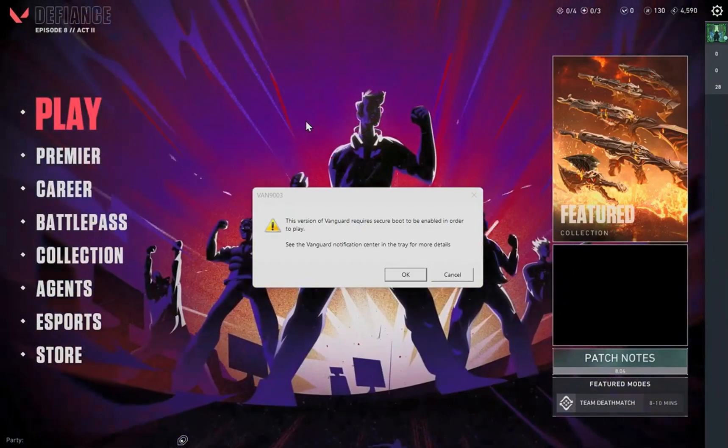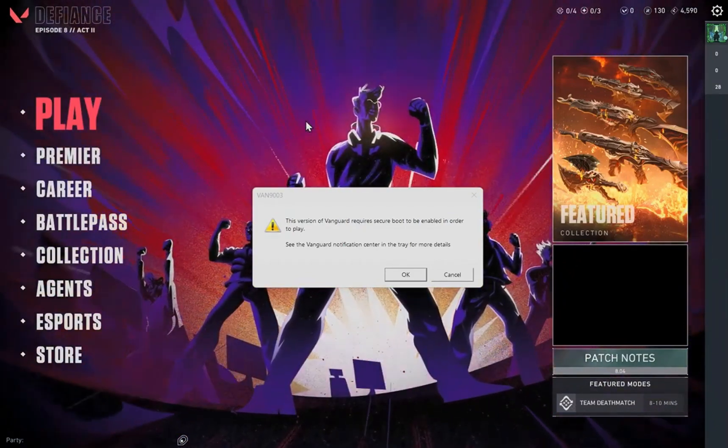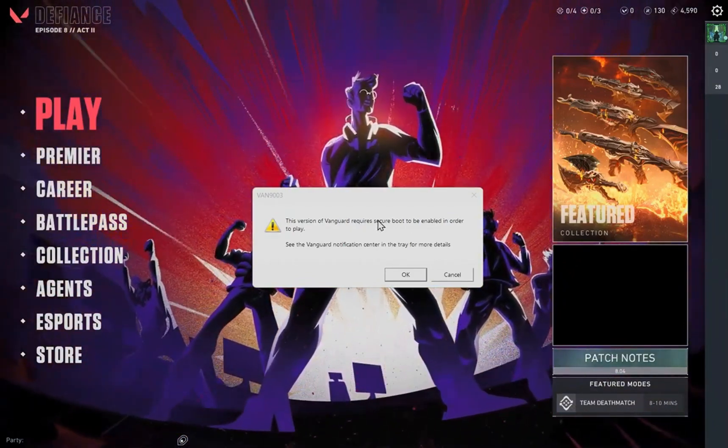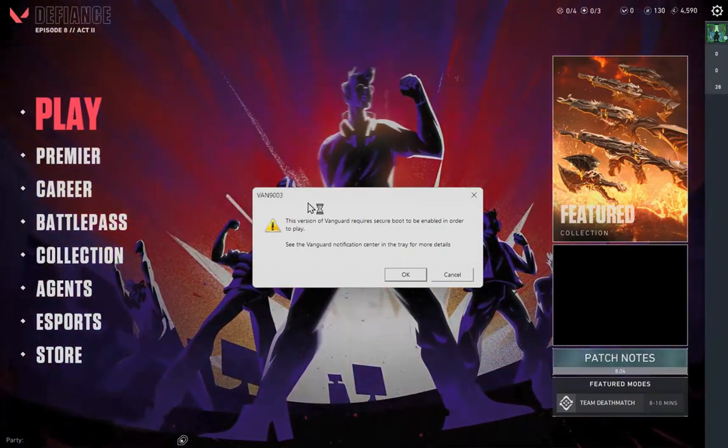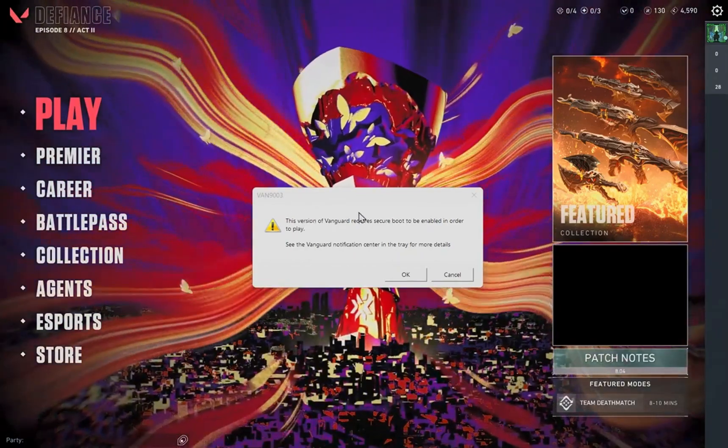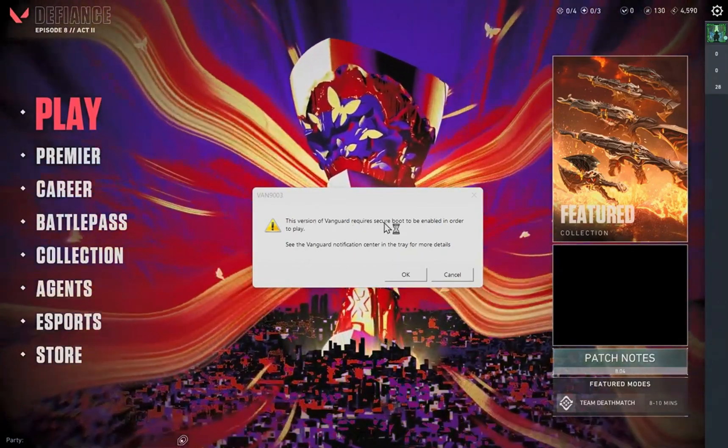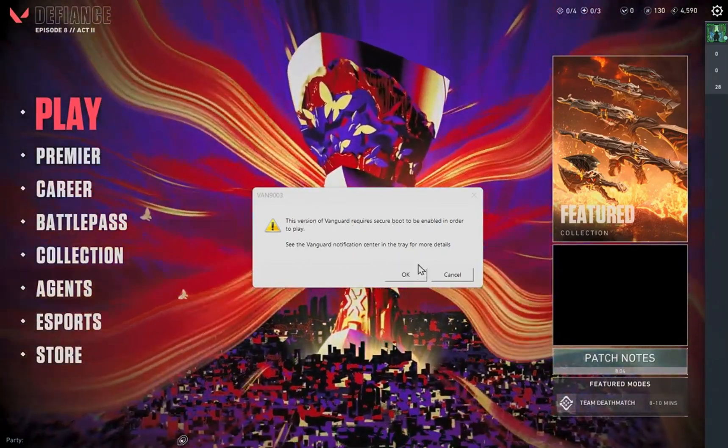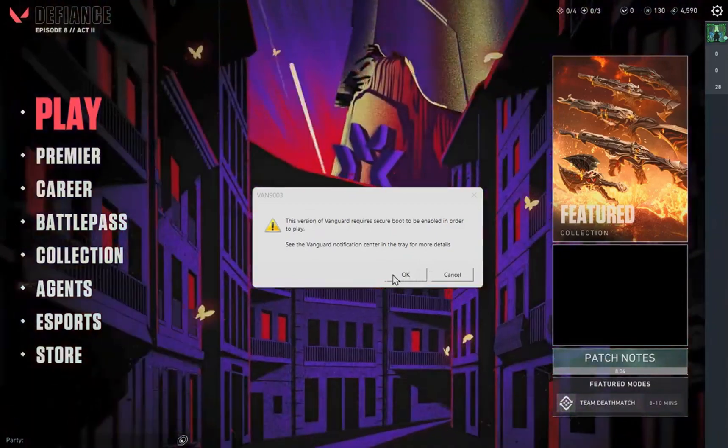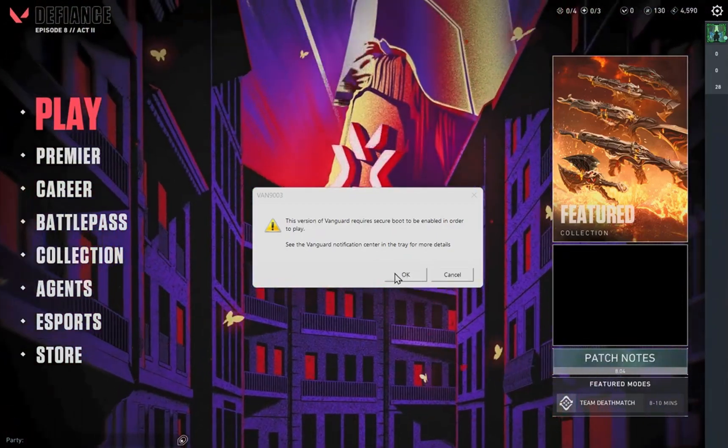I'm not gonna lie, this is the main reason I made my channel, to fix this problem guys. This is the most annoying thing I ever had to do. I can't play Valorant for three, four months just because of this.